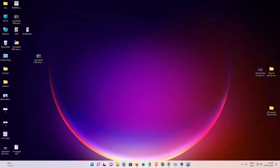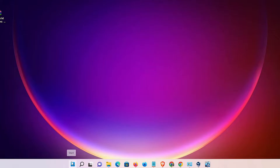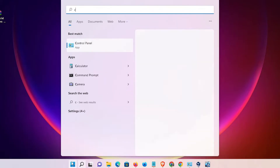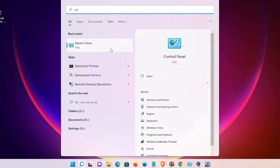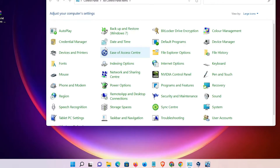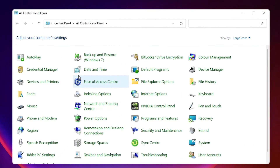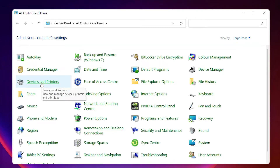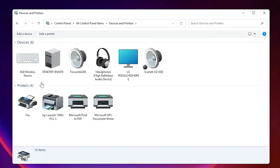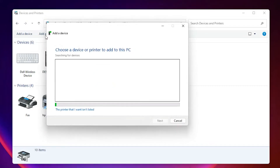Now close this. Just go to Start and type Control Panel, then click on it. In Control Panel we find Devices and Printers. Go to Devices and Printers — at the top we find Add a Printer.